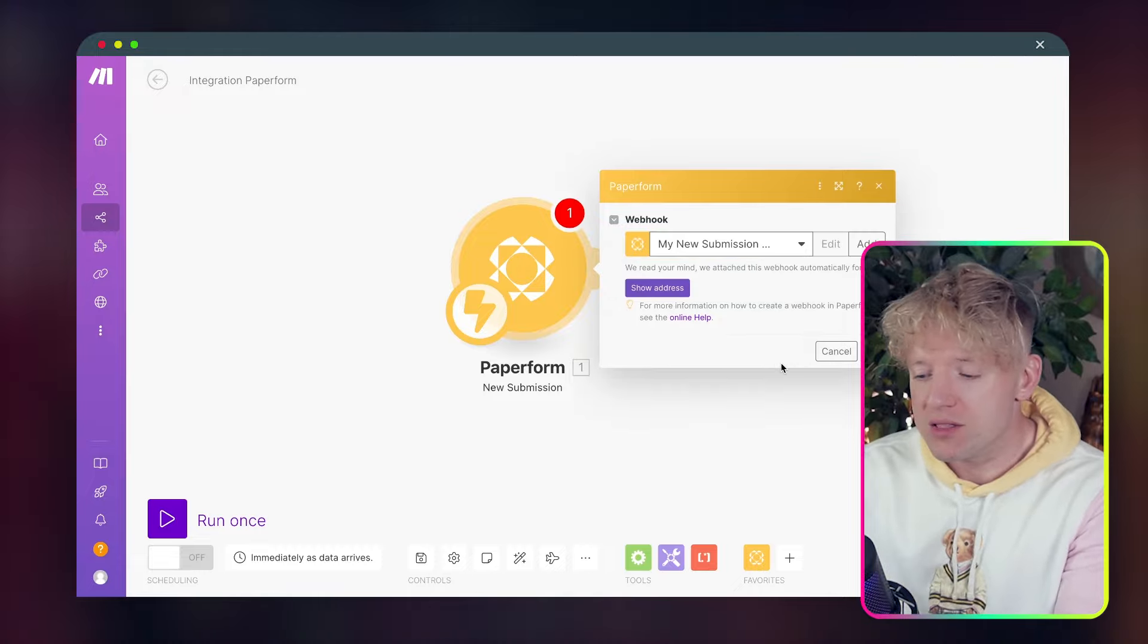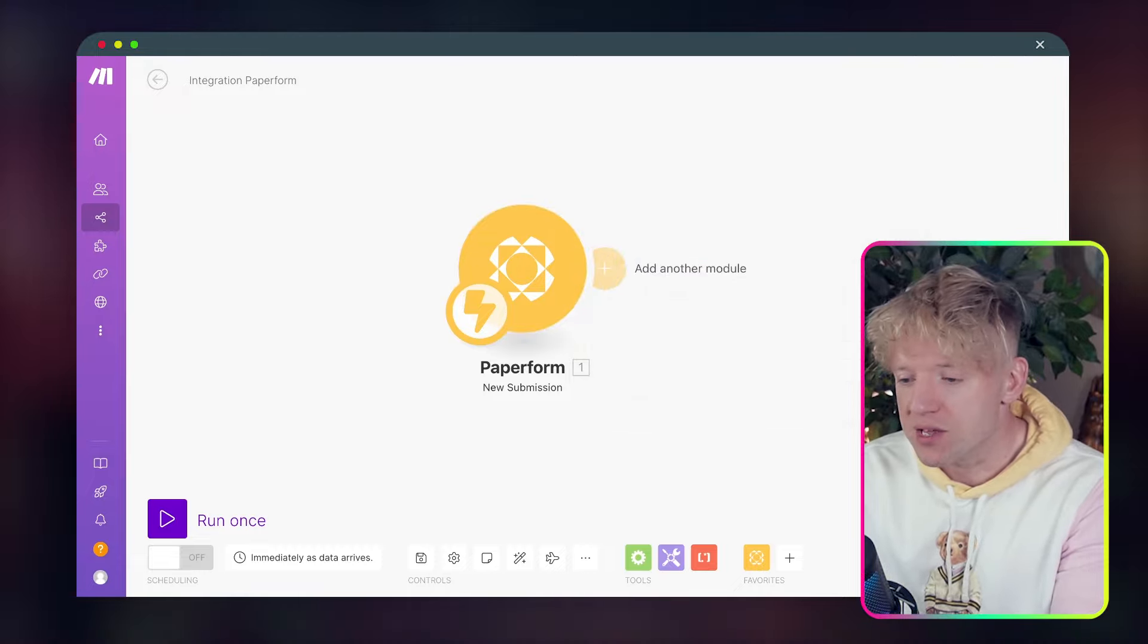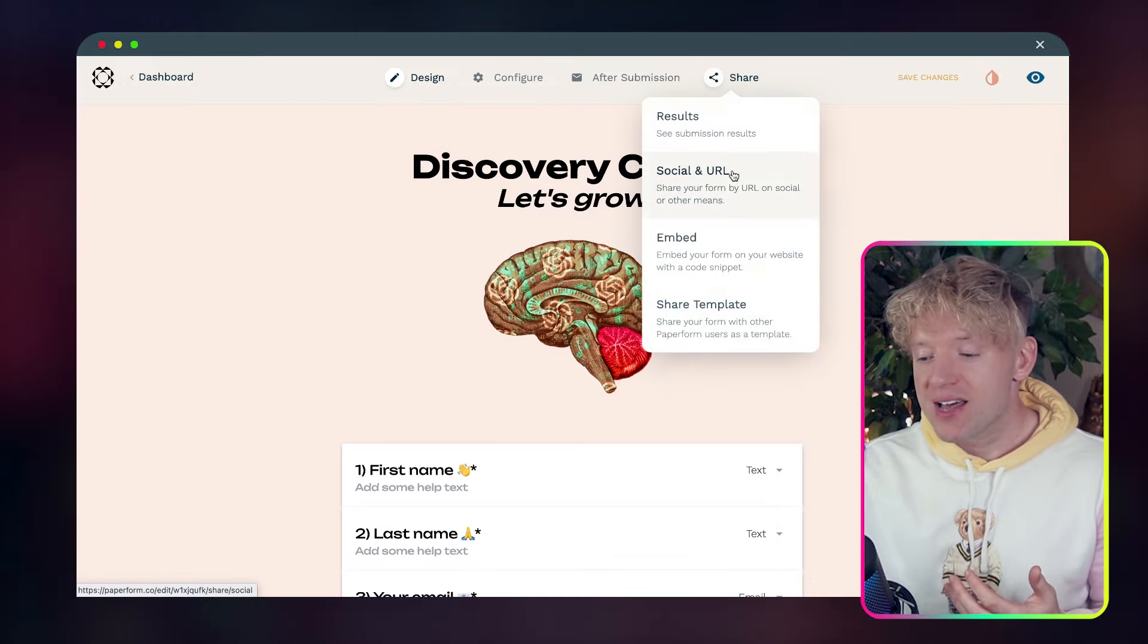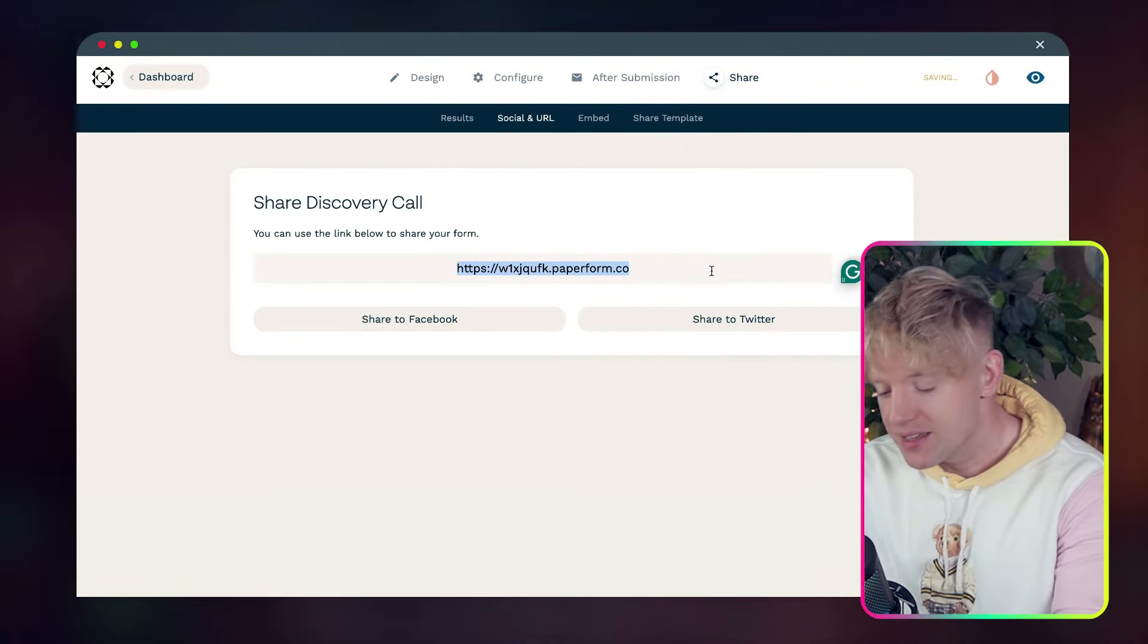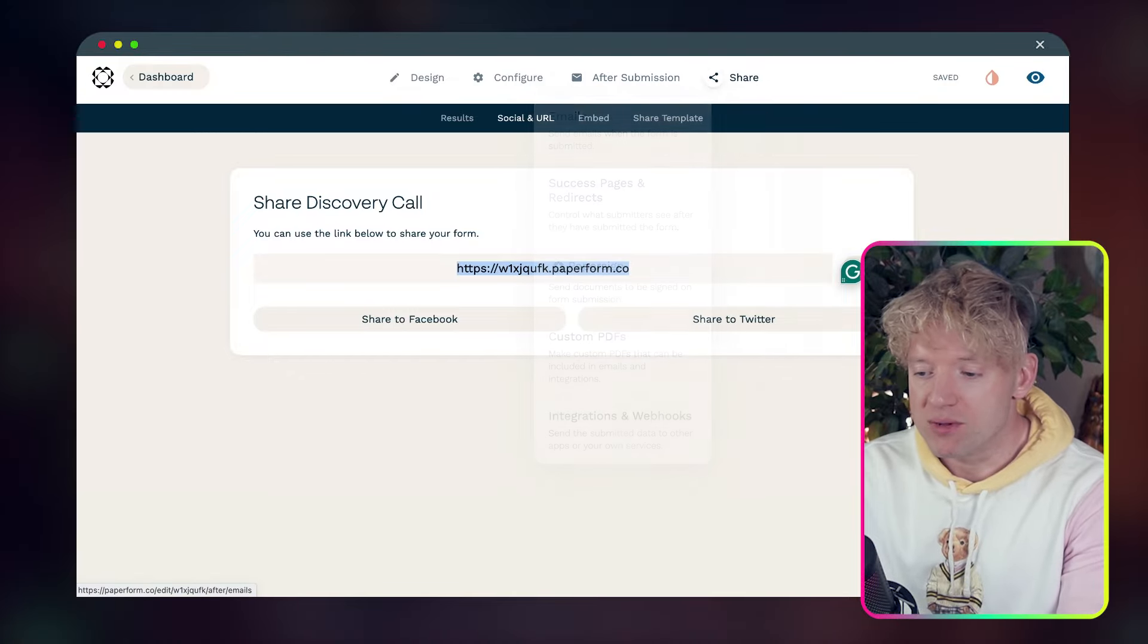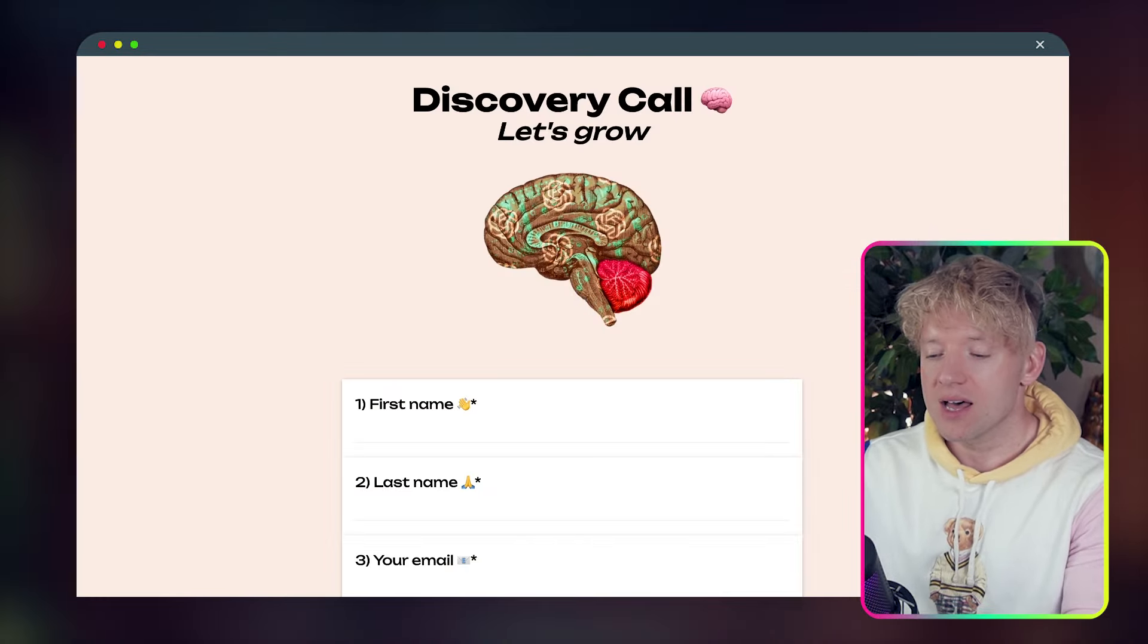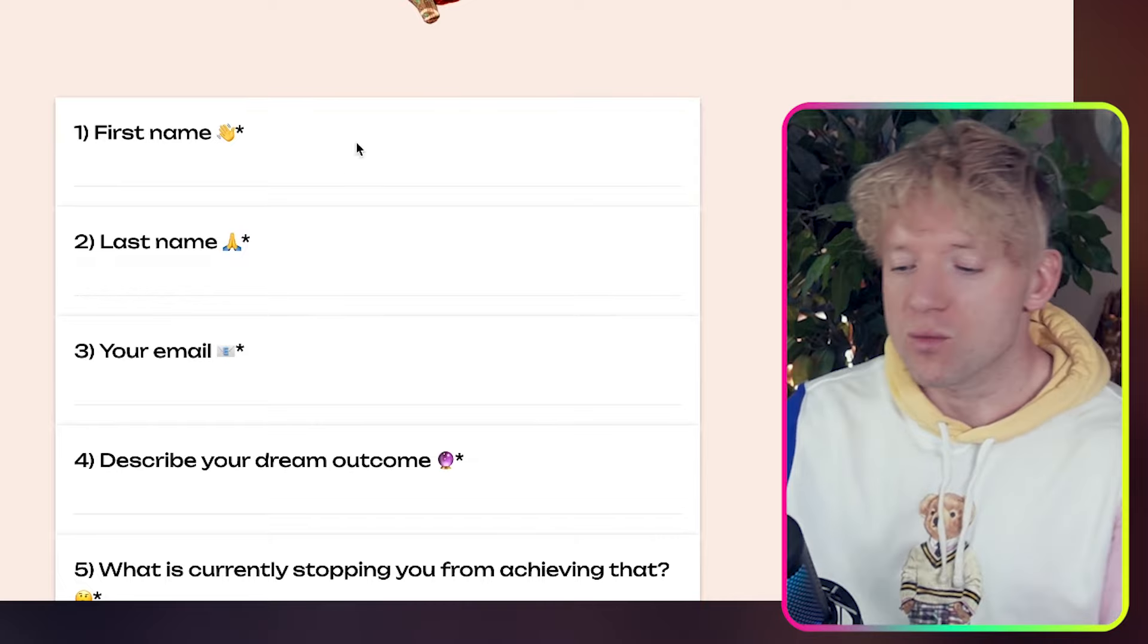And then once you've built your paper form, what we're going to do, we're going to create a web hook. So we'll click on that. Excellent. It connects very easily. This is like a really simple thing. And then you just select the form and it'll have every form that you've created that will appear in here. So you can have different automations doing different things. And so I've selected the discovery call thing. And that's just a title of the form.